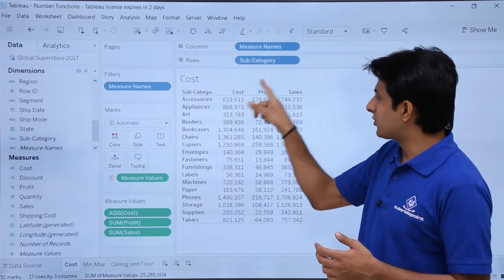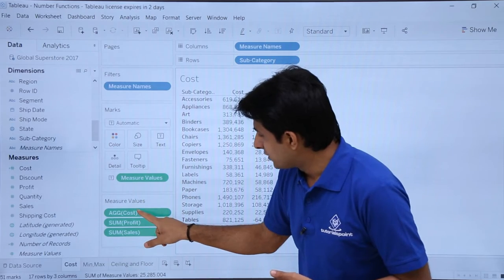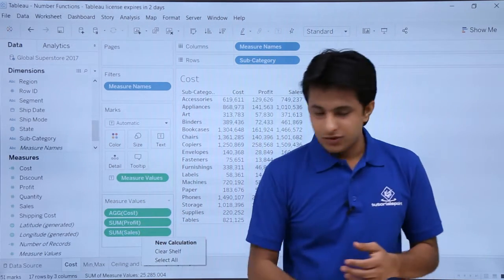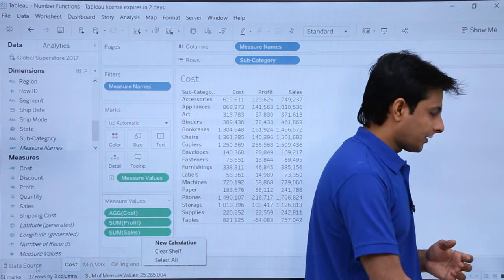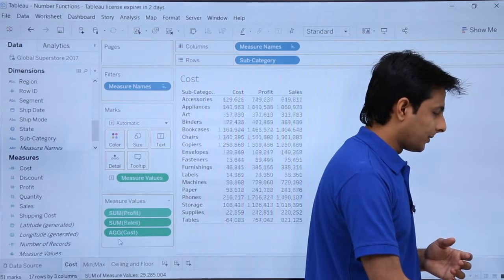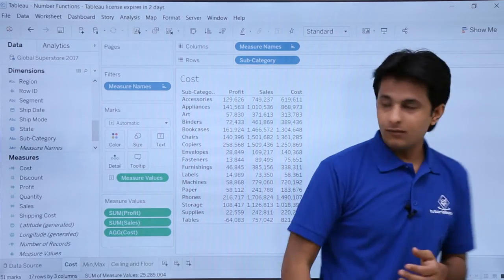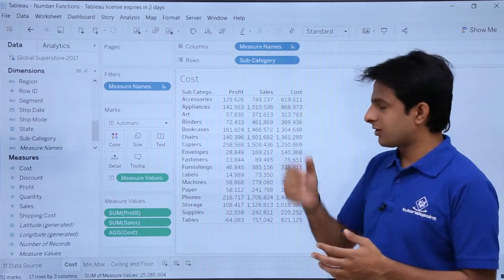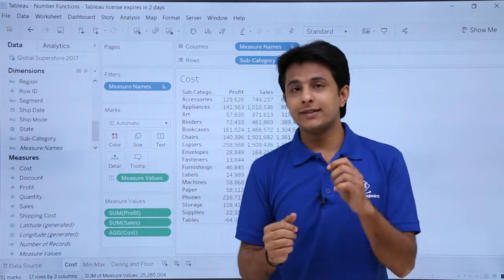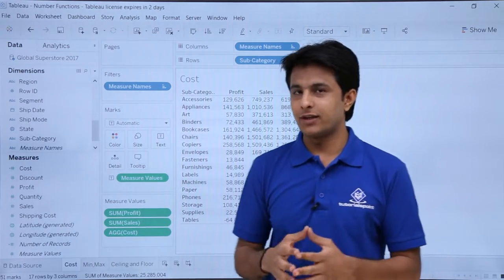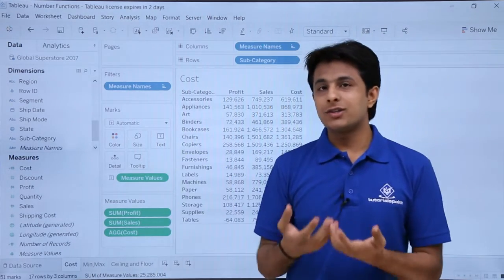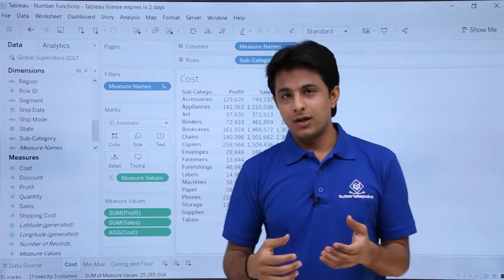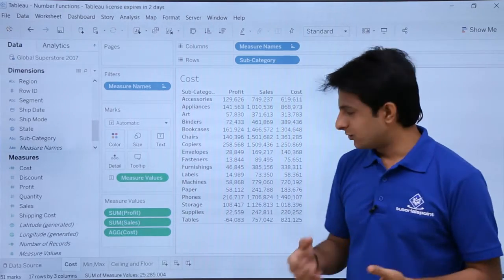If you want to move this cost to the right hand side, simply pick it up and drop it at the bottom. So you see profit, sales and the actual cost — you can easily calculate. This is how you can create a calculated field. There are some more inbuilt functions which you can also use.